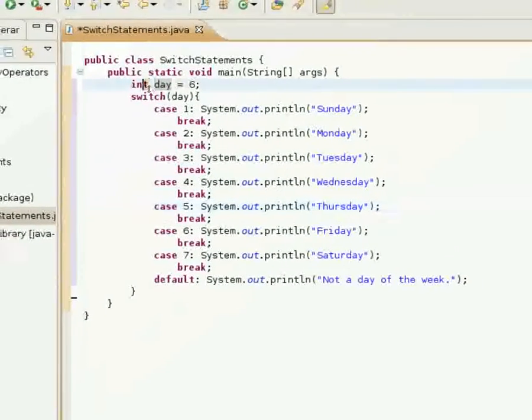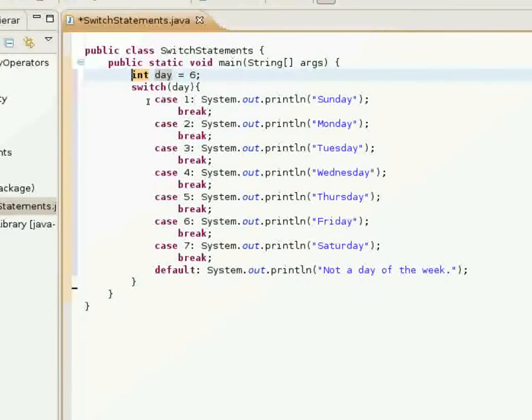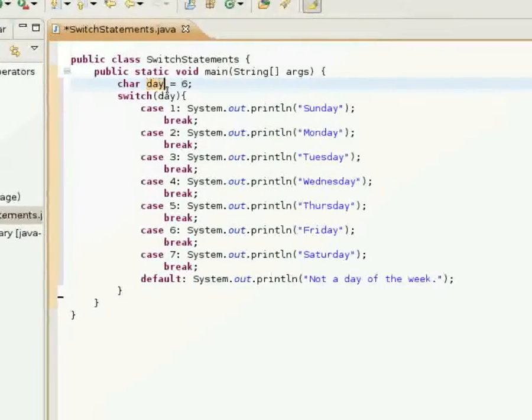Now I'm going to show you how you can use this with char variables.